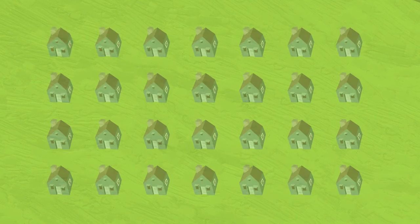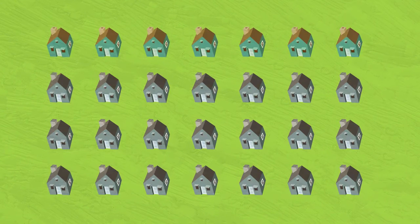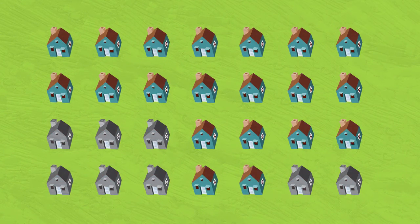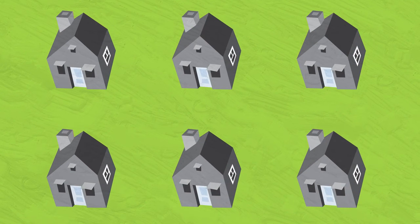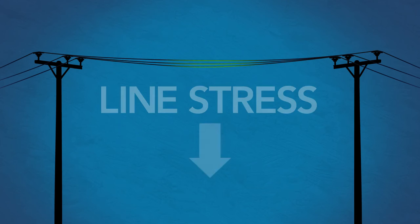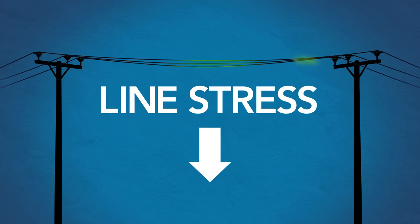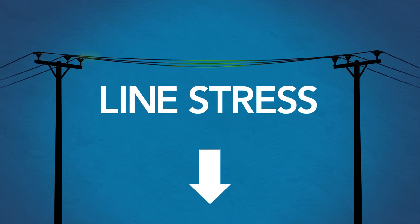This process, which might have taken hours under the former system, can now quickly minimize the number of customers with outages. These systems also reduce unneeded stress on power lines, helping us prevent potential or future costly equipment failure and repairs.